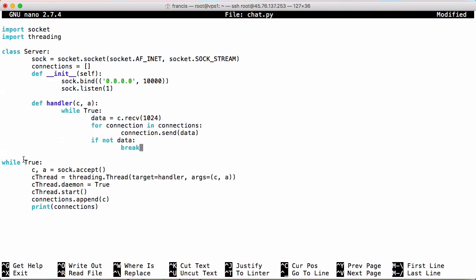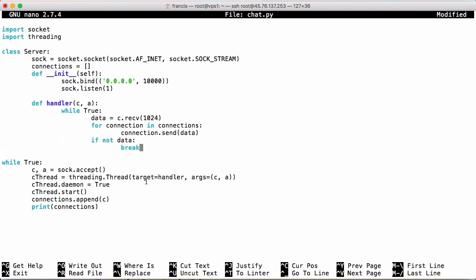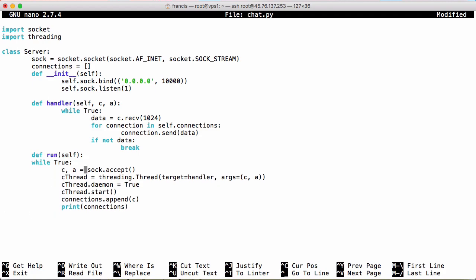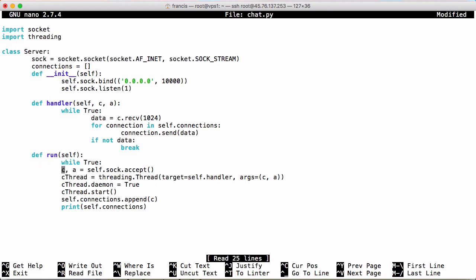After the handler we have a while statement, and we're going to move that into a function called run, which takes self. We have to pass self to all of our functions, and when we refer to a variable in the class itself — such as sock or connections — we have to prepend it with self. So self.connections, self.soc, and self.bind. Down here in the run function I'm just going to move this while loop in, and we have to say self.soc.accept, self.handler, self.connections, and self.connections again.